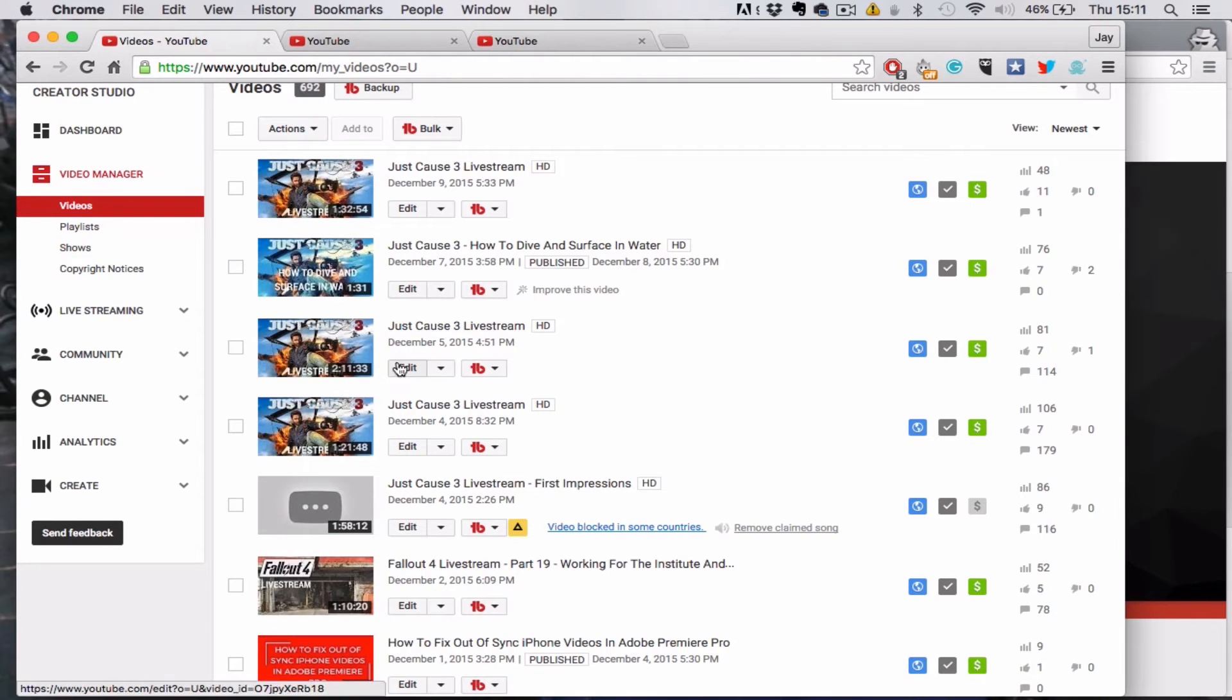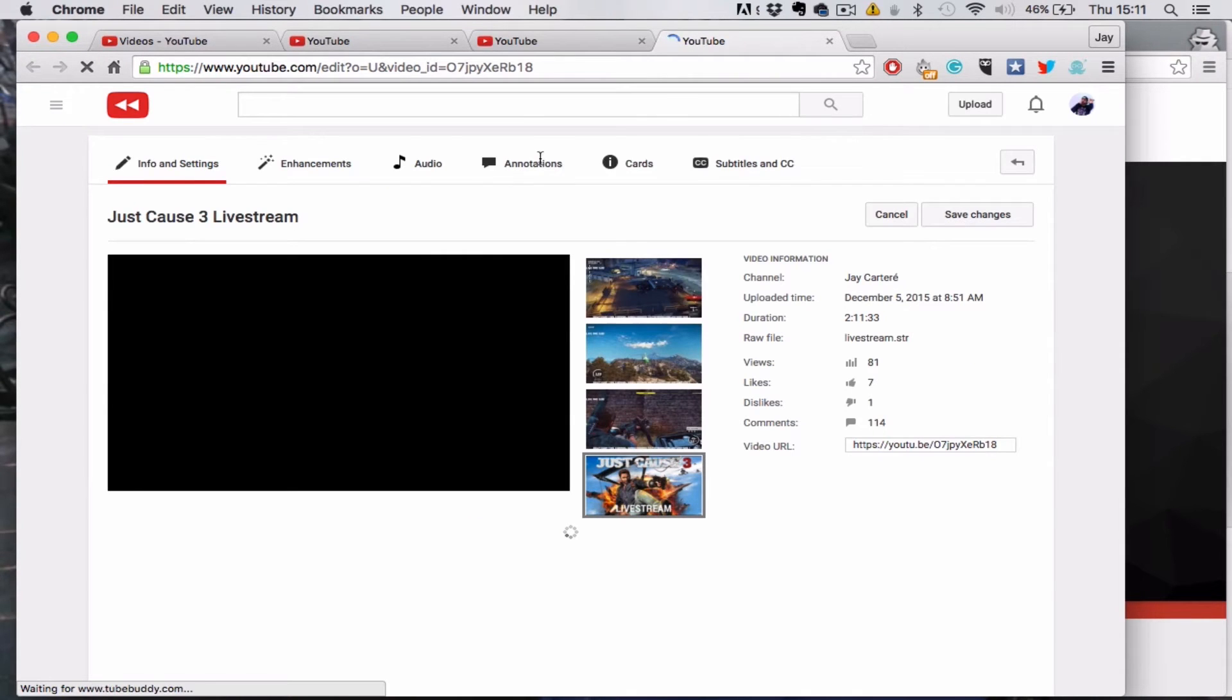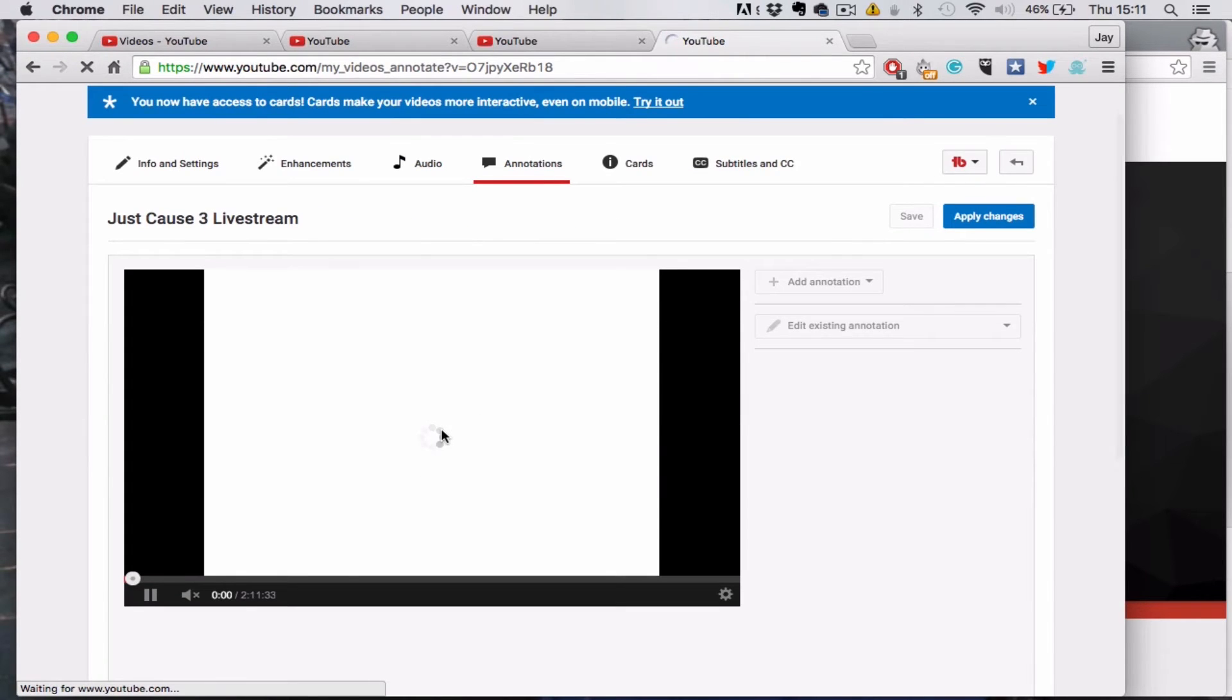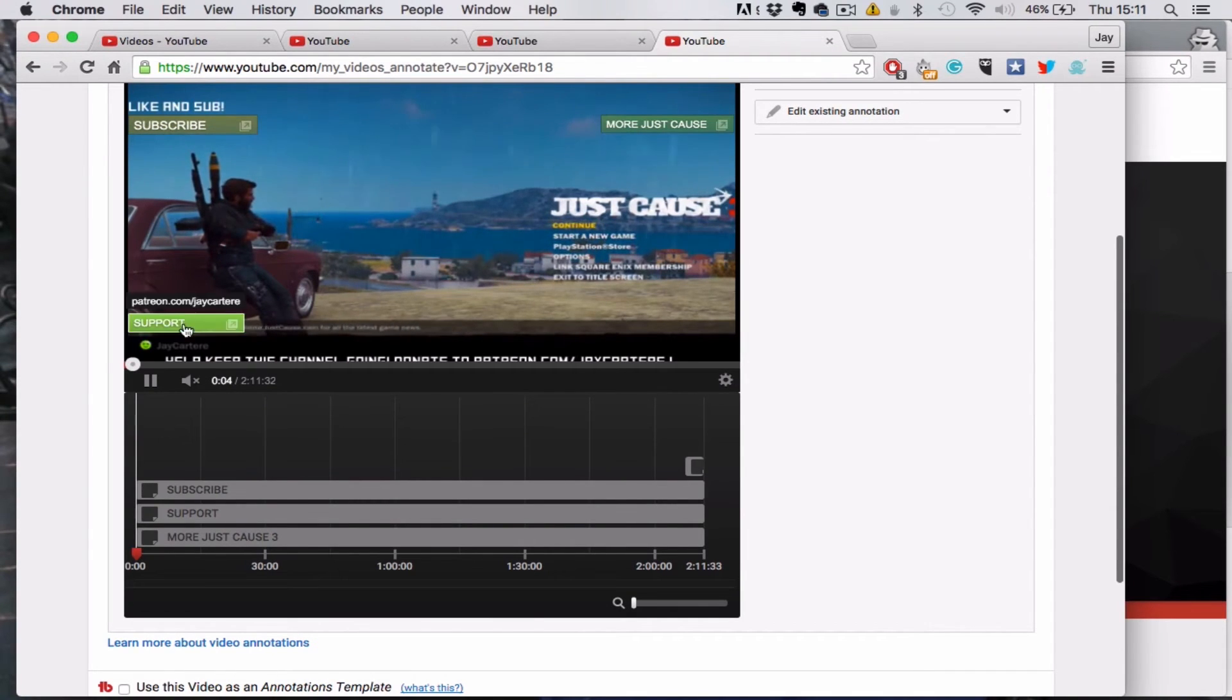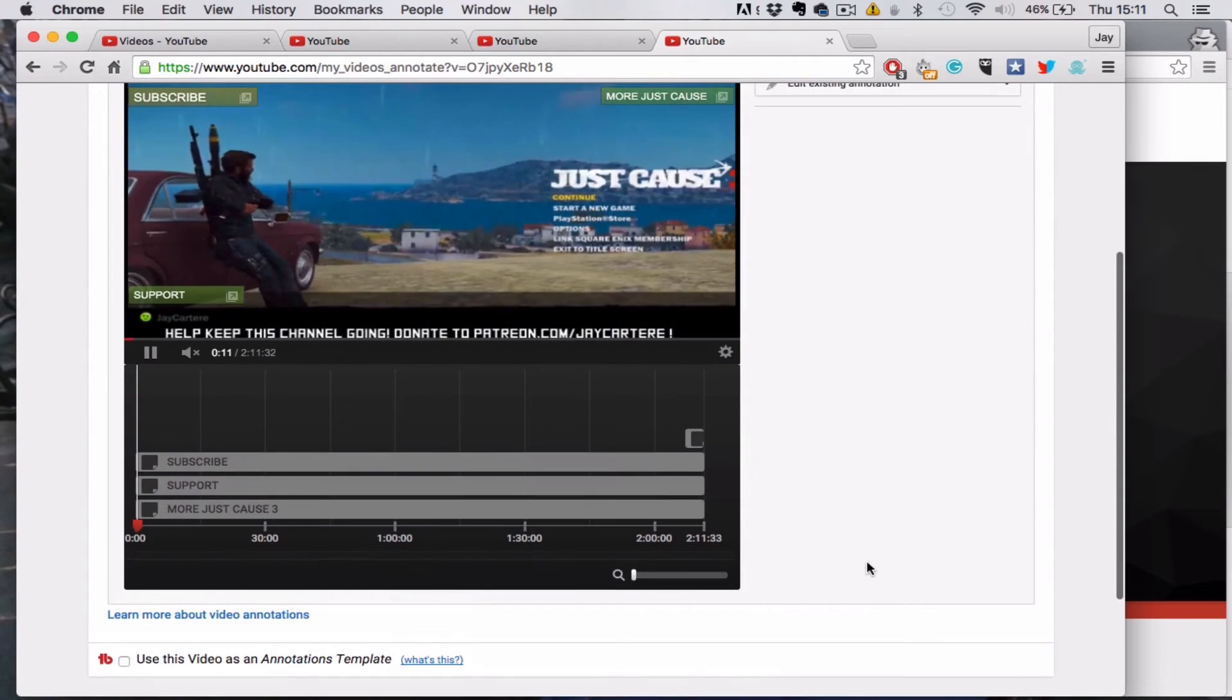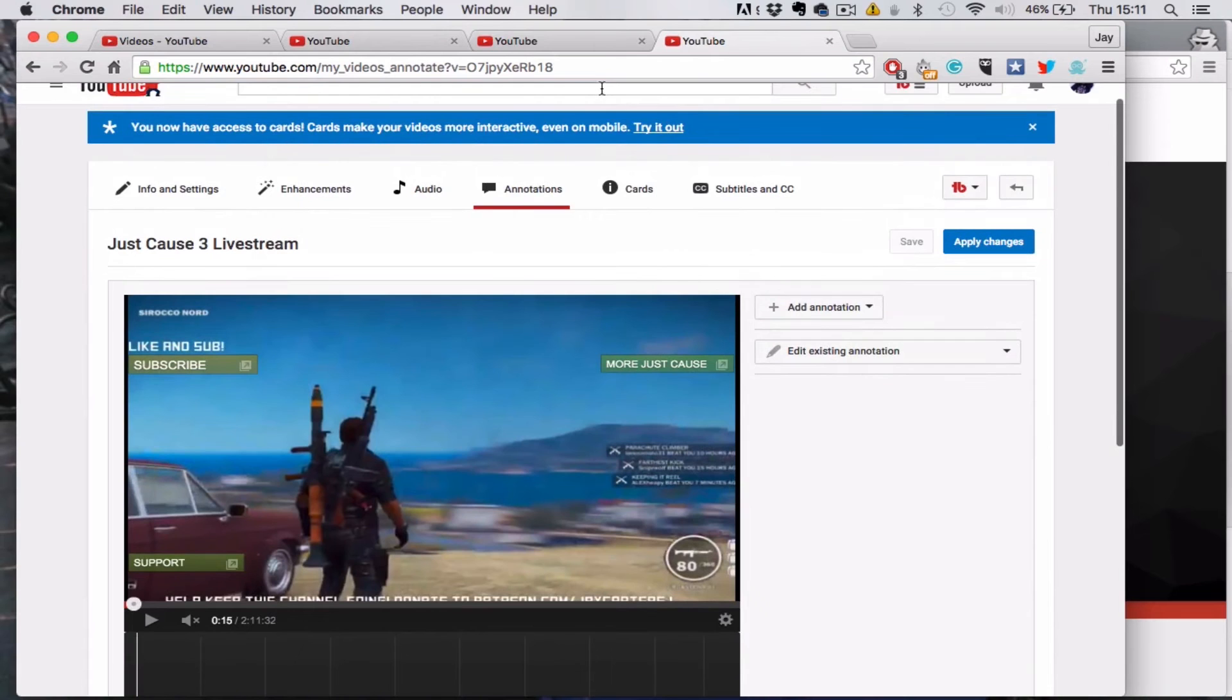Let's go to edit, let's go to annotations. As you can see, I got the subscribe, the More Just Cause playlist, the support for my Patreon link, and then at the end I've got my website here. So these are the annotations that I've just copied. You can also make an annotation template, but we'll cover that in another video.